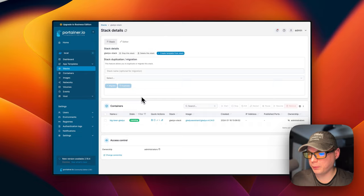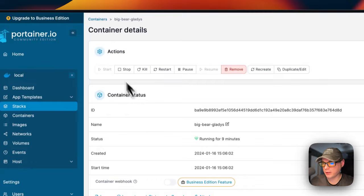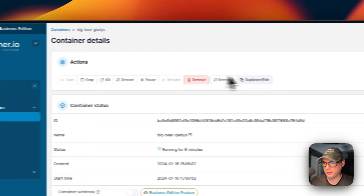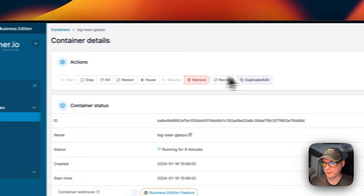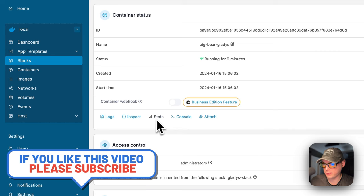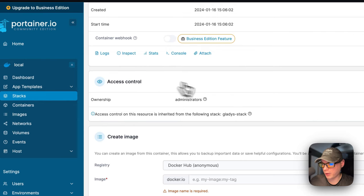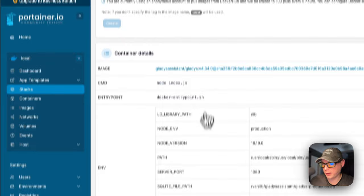So I'm going to start on my stack again. I'm going to go down to container and click it. And then you'll have actions up here of start, stop, kill, restart, pause, resume, remove, recreate, duplicate slash edit. And this is using Docker underneath. So you have all these actions. Container status of runtime and logs, inspect stats, console and attach. You can go into logs and this is great for debugging. So you have your access control, you can create an image and then you can go down here, container details, and you can see the image.